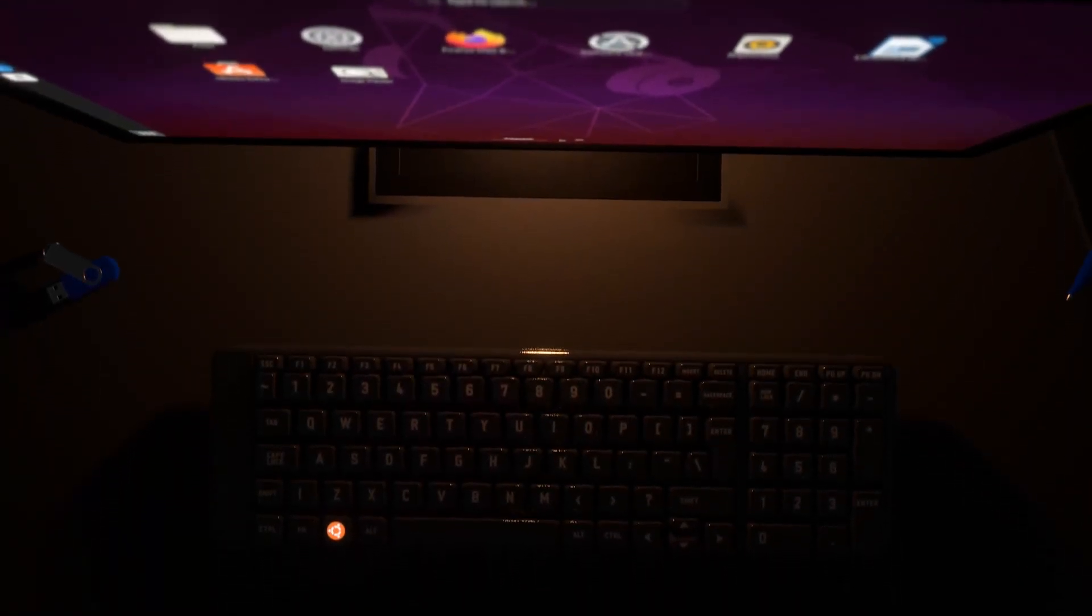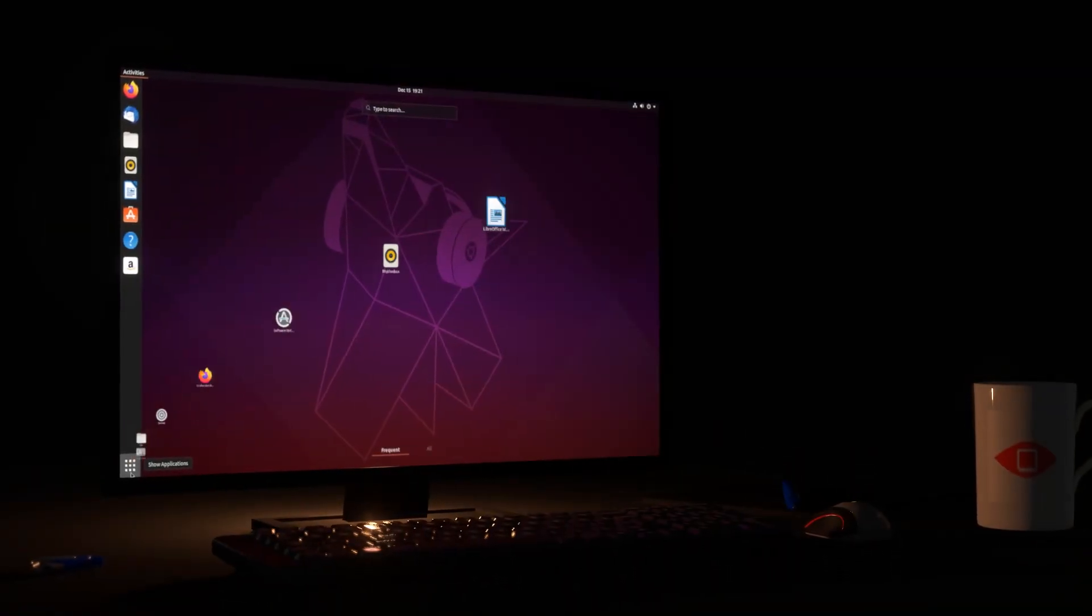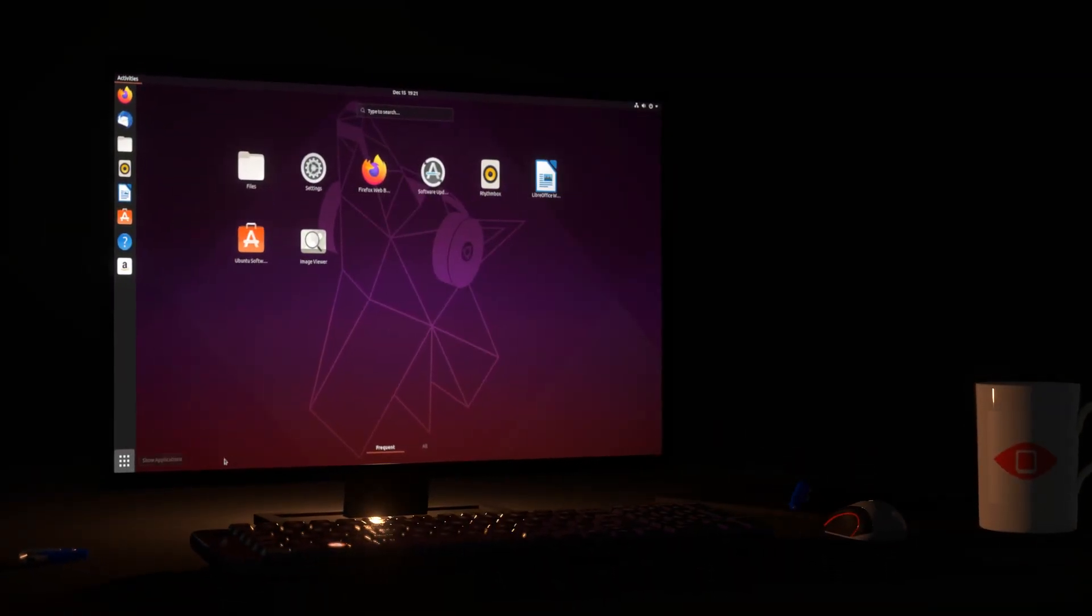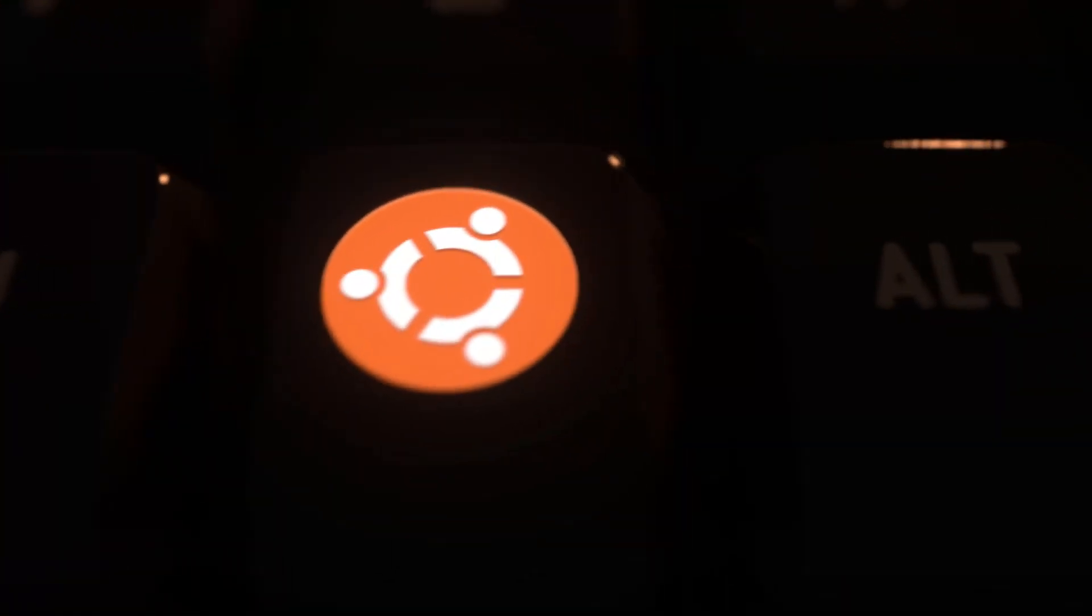One of the best parts about Linux is being able to make it your own. So let's learn how to customize the Ubuntu desktop.